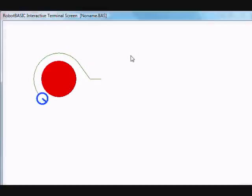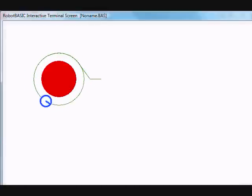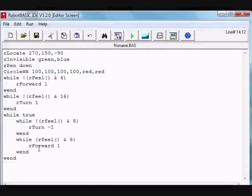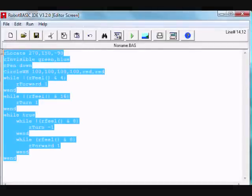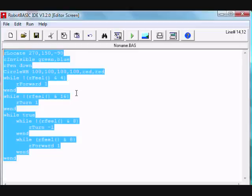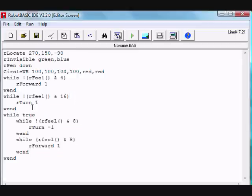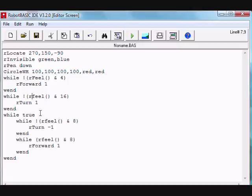What you've just seen is a demonstration of the rapid development that's possible with RobotBASIC. The visualization, the ability to see the beams, infrared beams, is impossible with a normal robot, with a physical robot project.